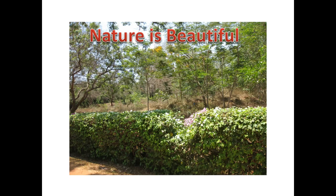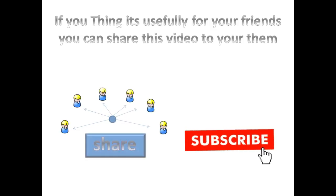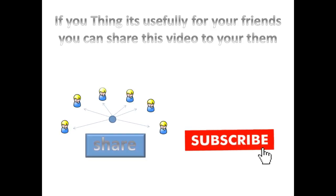If you think this video is useful for your friends, then please share to them. Thank you for watching this video.